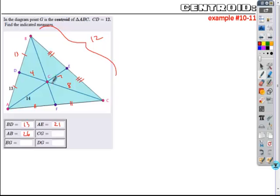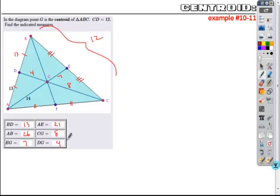CG is two-thirds of the whole length. If the whole length is 12, then two-thirds gives you 8. EG is just this distance — it's half of the longer portion, so half of 14 is 7. And finally, DG is one-third of the whole, so one-third of 12 is 4. Those are all the measurements you're looking for.